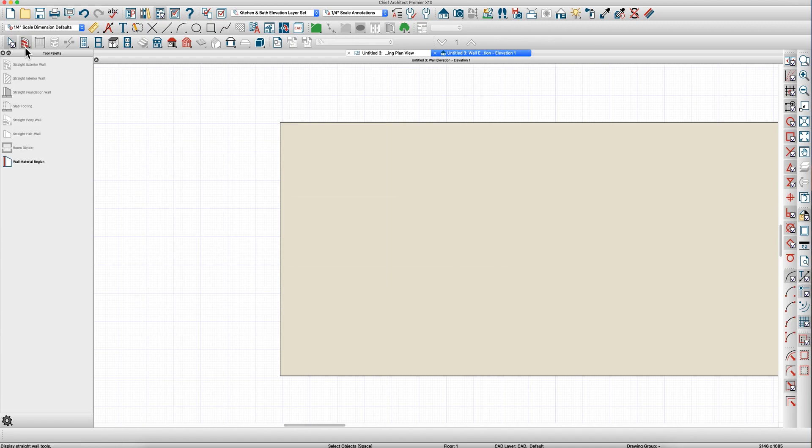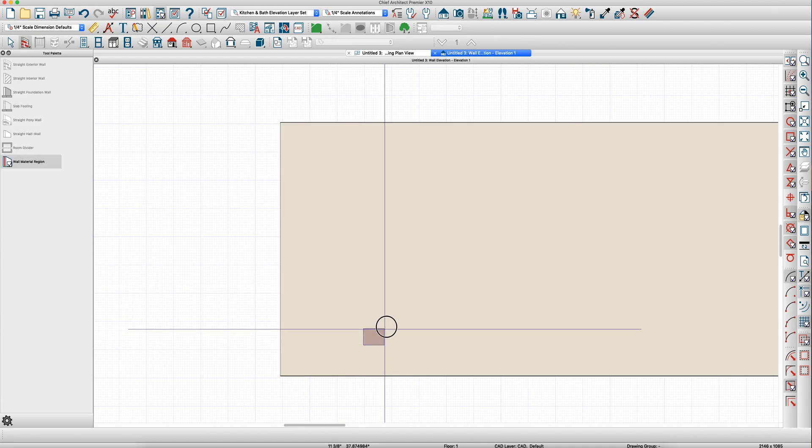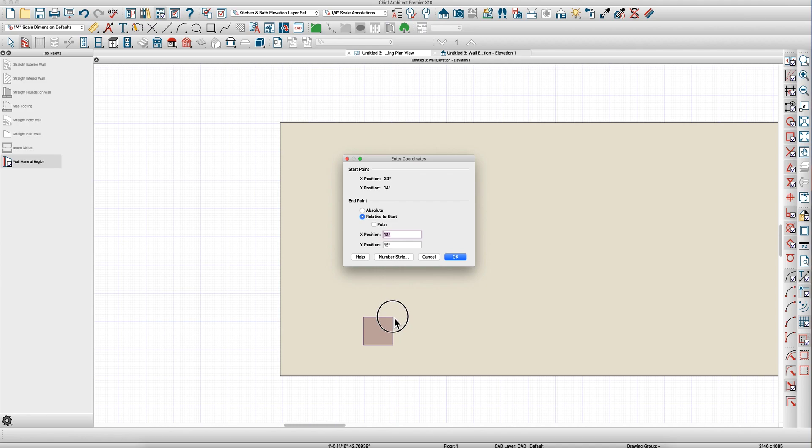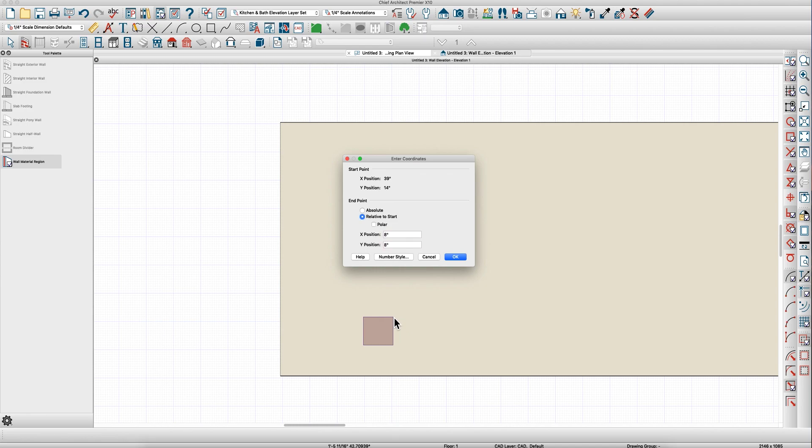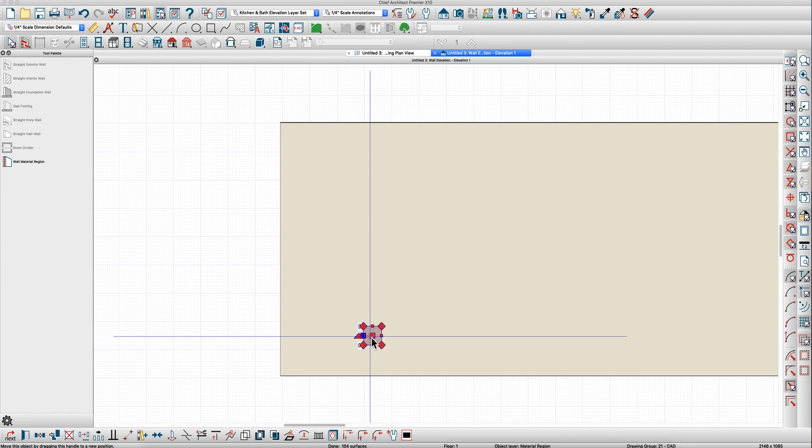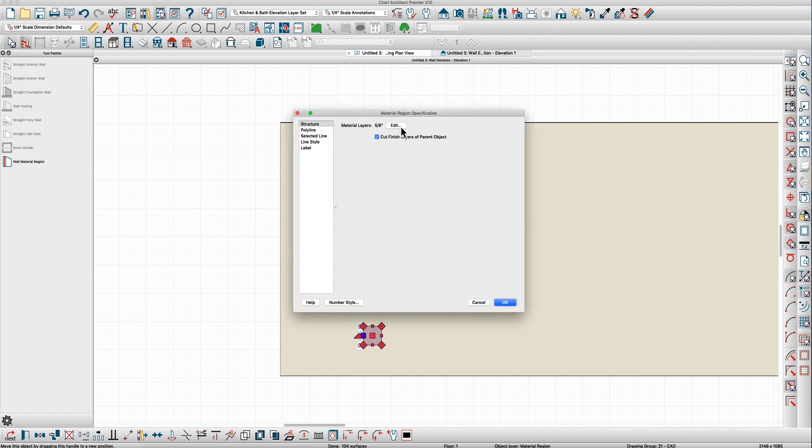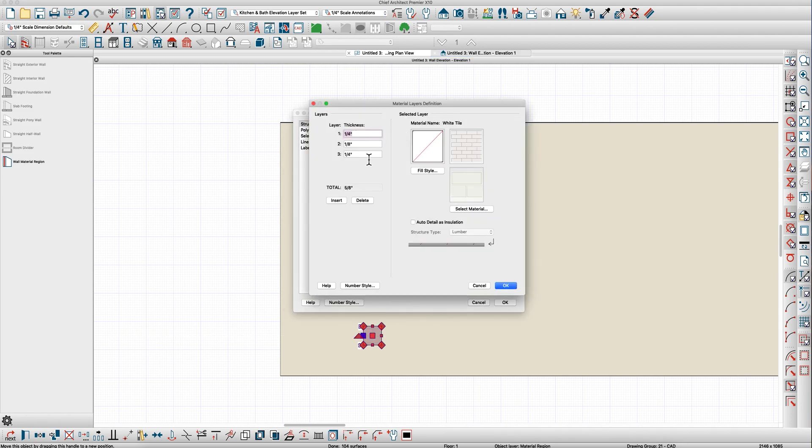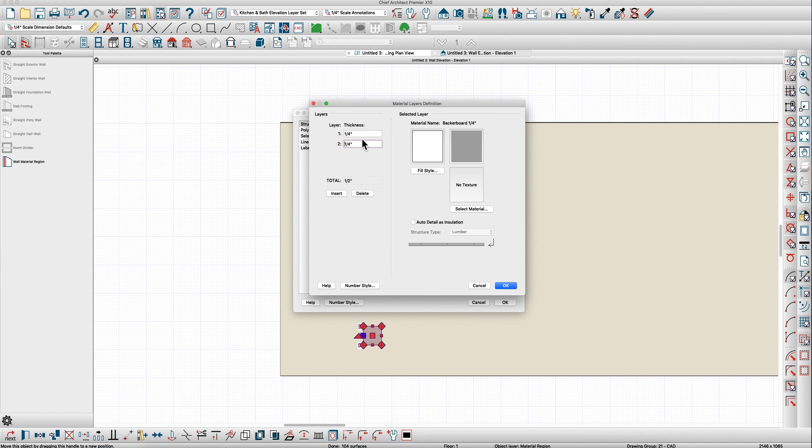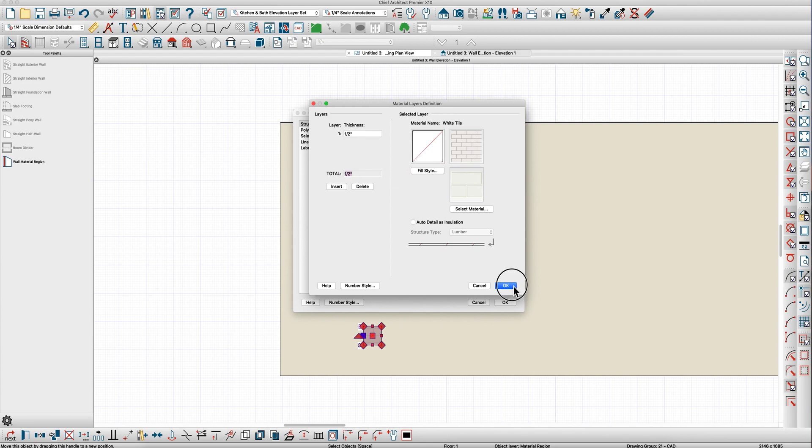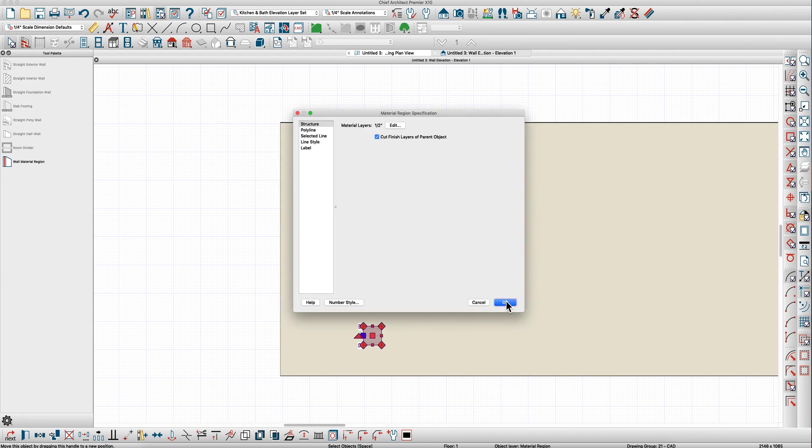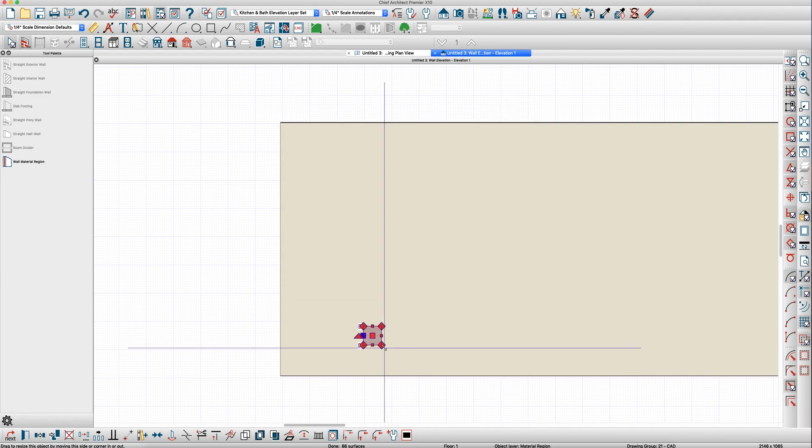But let's just say if you're going to use a wall material region, you just click and drag and just make it 8 by 8. Then open this and I've got this default so I'm just going to delete it here. I'm only going to have one layer and I'm going to make it a half inch thick, not cut the finished layer.